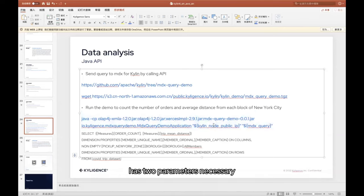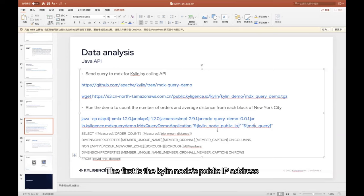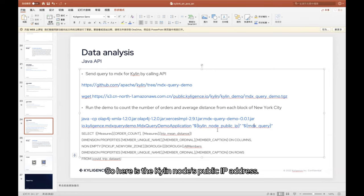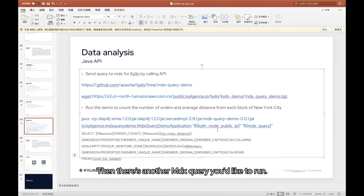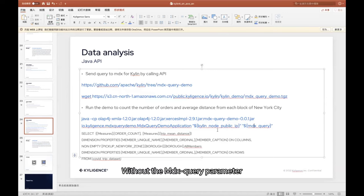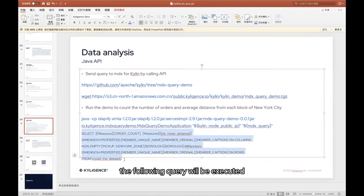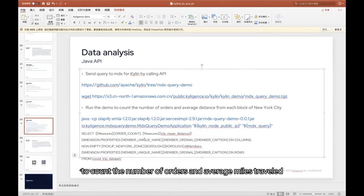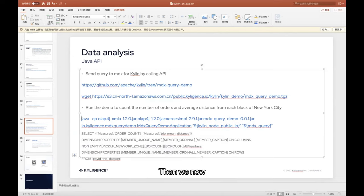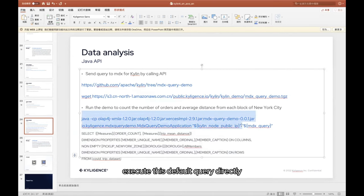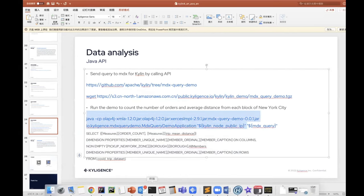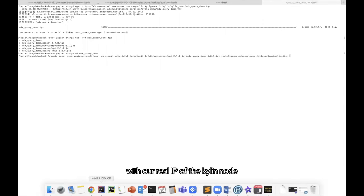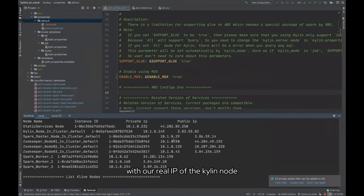The first is the Kylin node's public IP address. In our scenario, it is referring to the IP of the MDX. MDX is installed with Kylin, so here is the Kylin node's public IP address. Then there's another MDX query you'd like to run. Without the MDX query parameter, the following query will be executed. The query is on top of the dimension of the departure block to count the number of orders and average miles traveled. Then we now execute this default query directly. Replace this public IP with our real IP of the Kylin node.